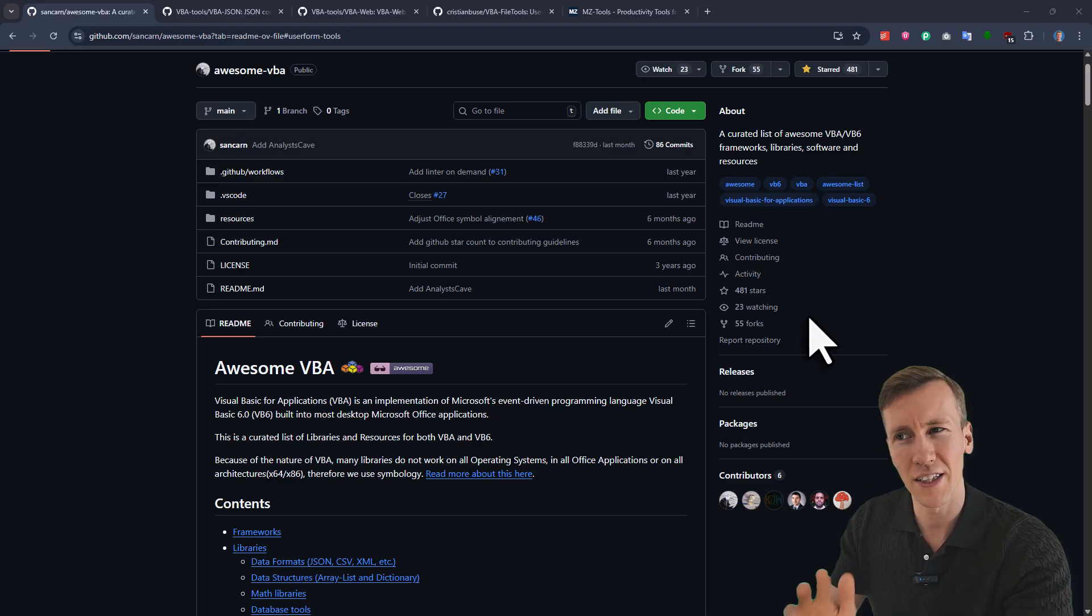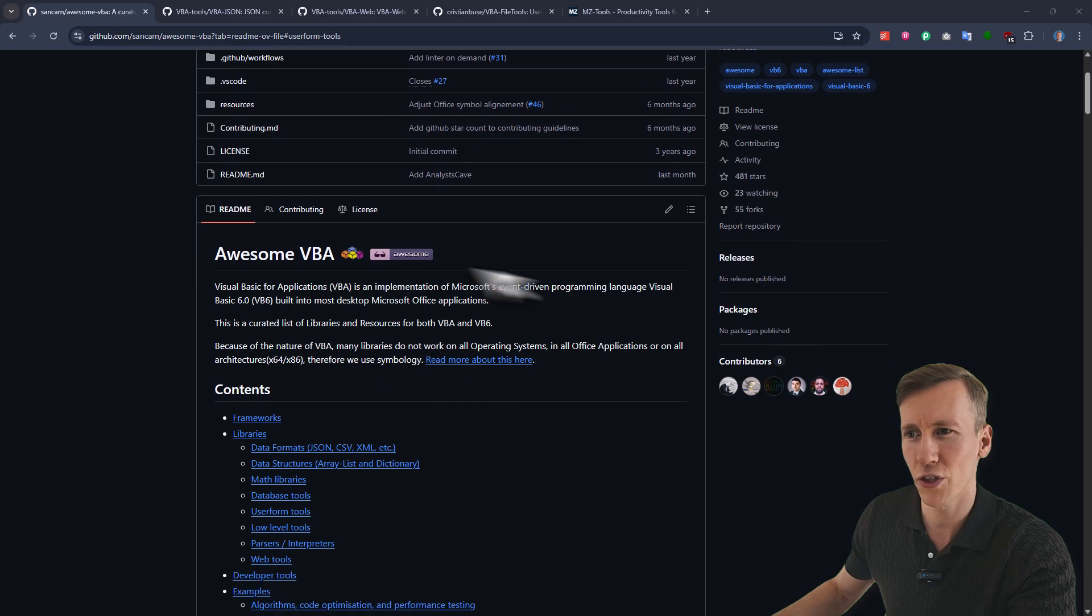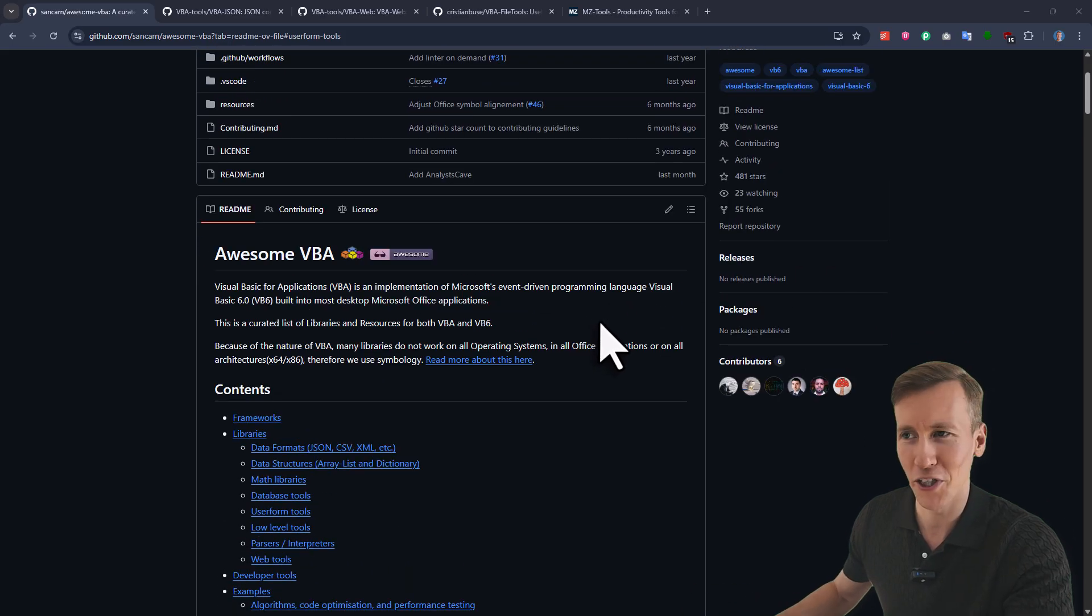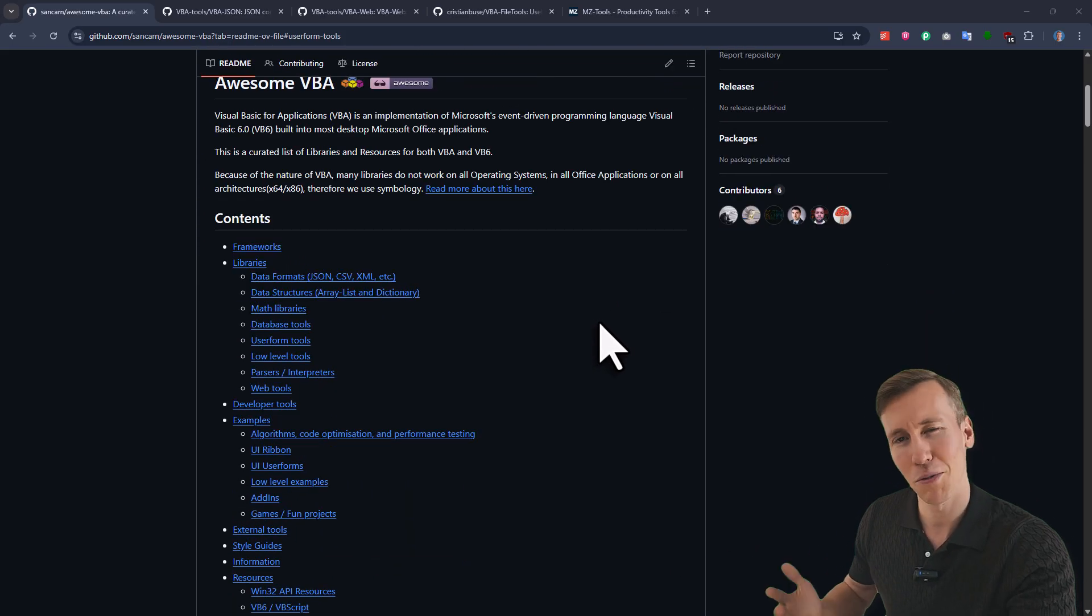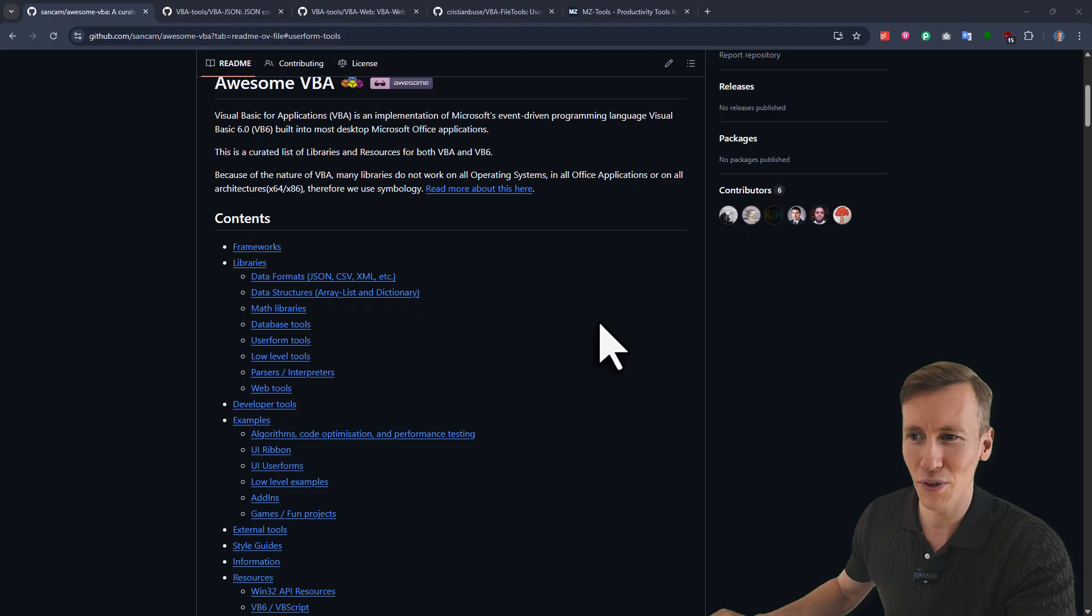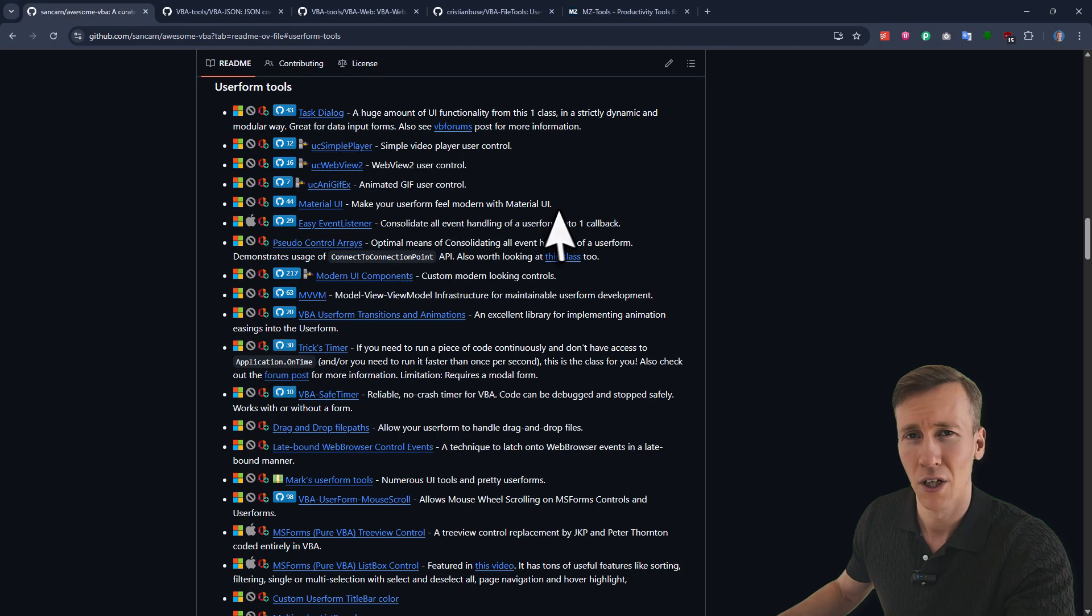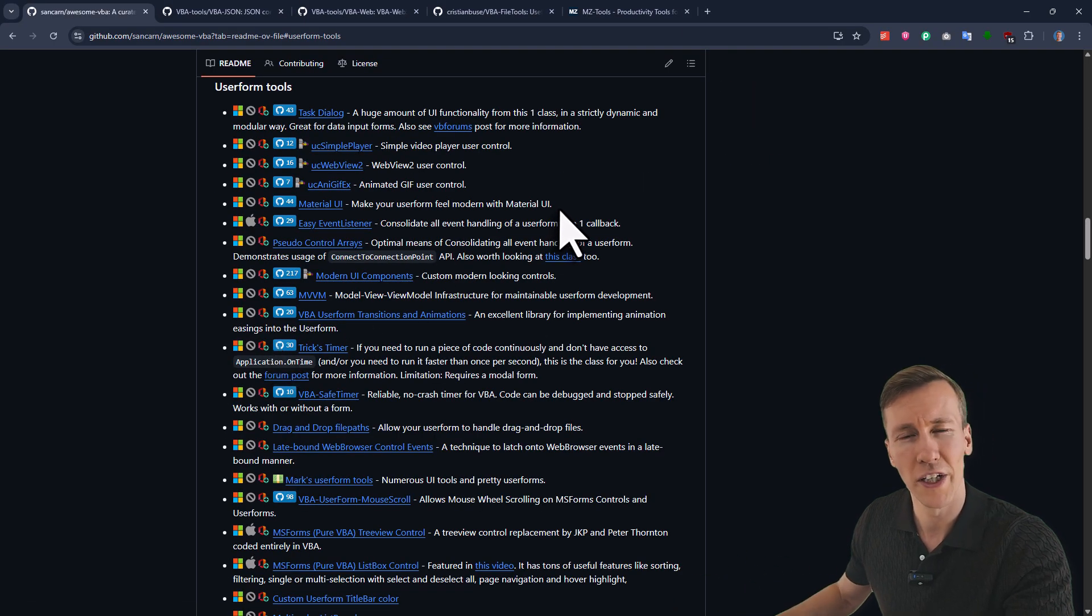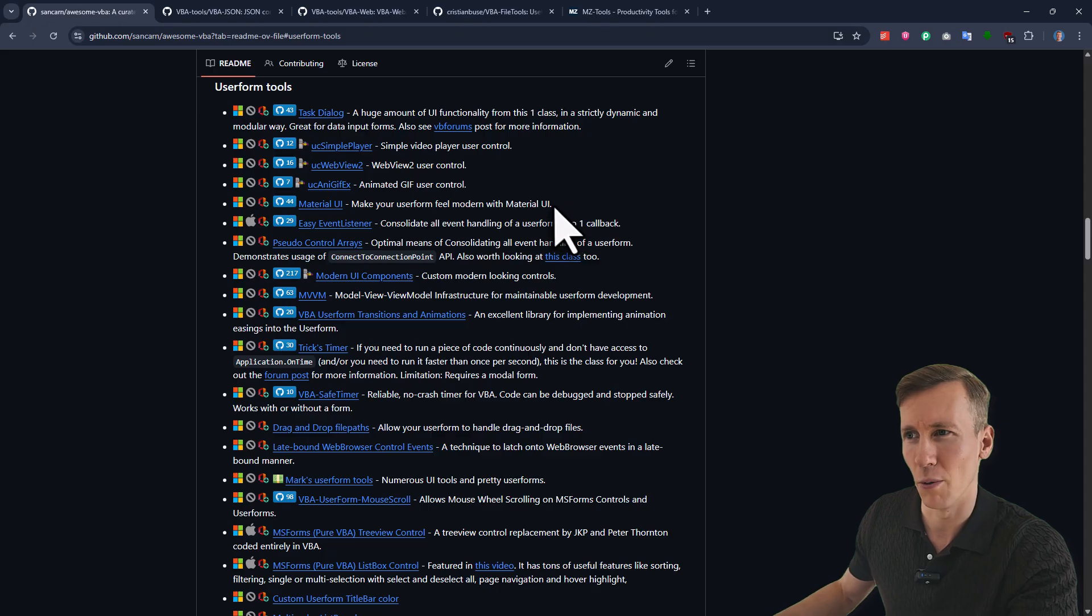And most of those packages are listed here in this GitHub repository, which is called Awesome VBA. And I couldn't agree more with the name. For example, if you are a little bit tired of the old school looking user form, you might want to check out this section here.